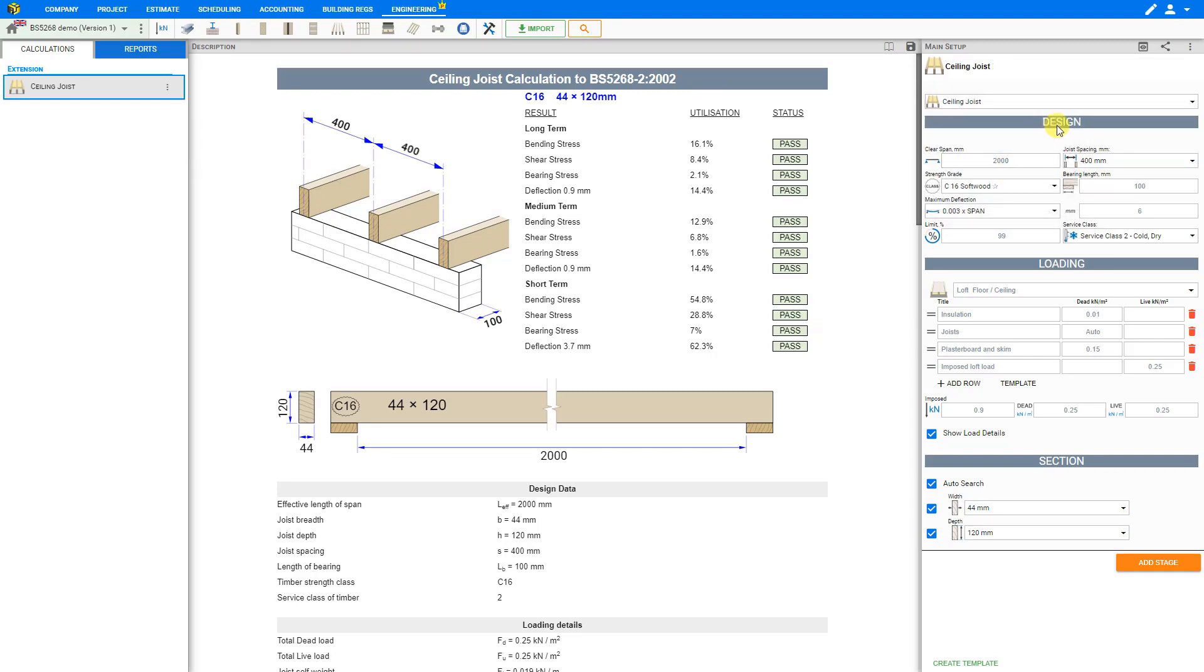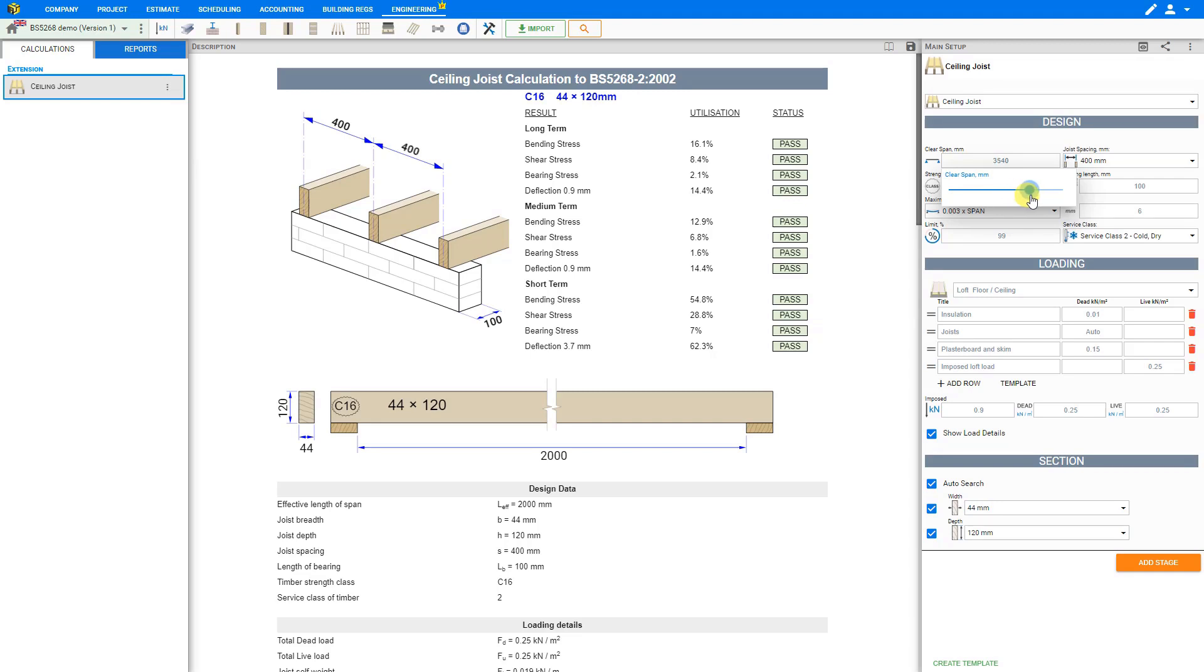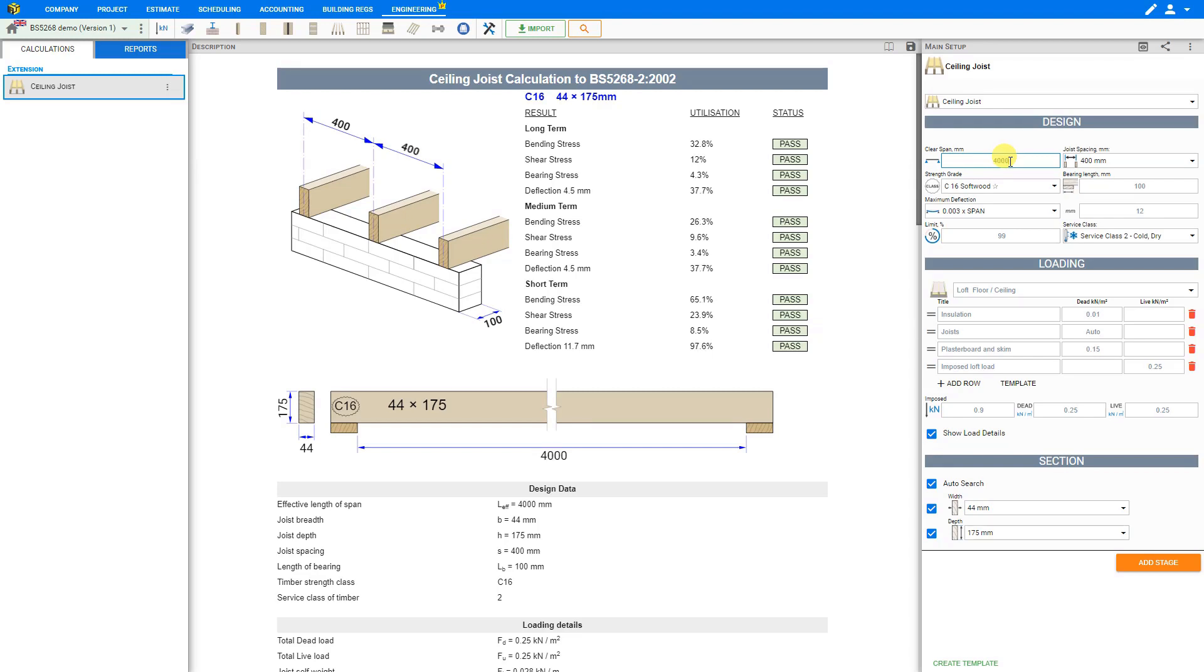For the design inputs we start by entering the clear span. Click in the field to open the slider box where we can select a value using the slider, or we can just input a value manually into the field. In this case 4000 millimeters or 4 meters.